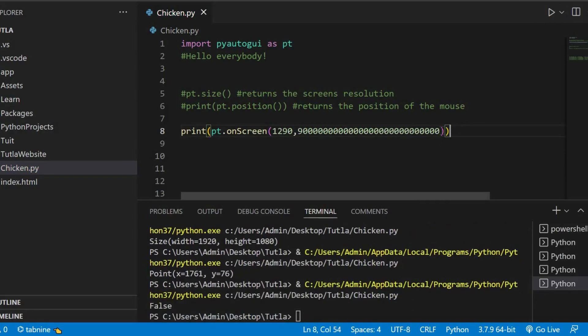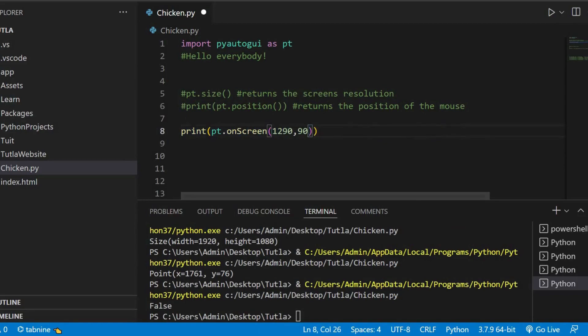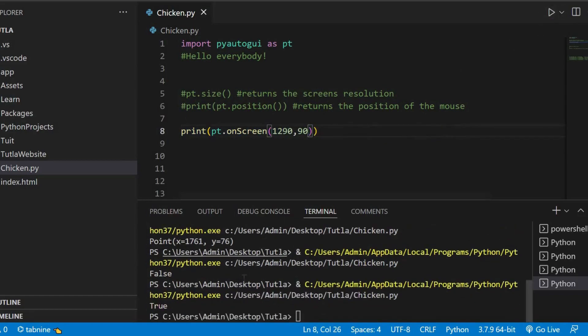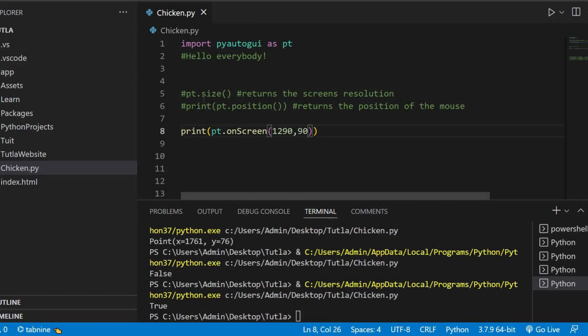But now, if I put a different number, like 90, it's true. Remember, this one is the X and this one is the Y. If you want to check out your screen resolution, just use the previous one, which is PyAutoGUI.size. Okay, let's go to the next one.